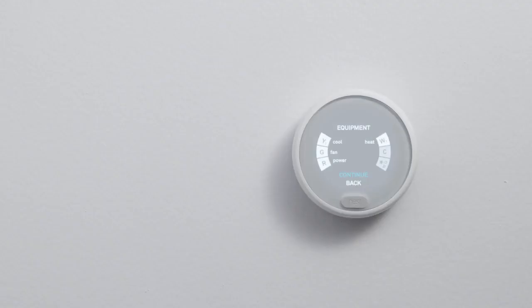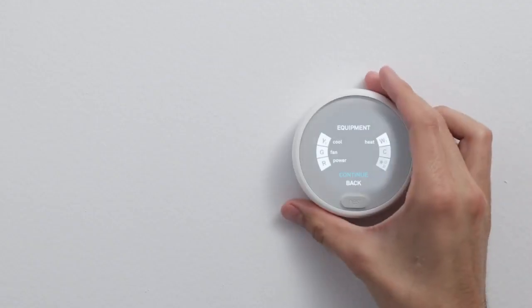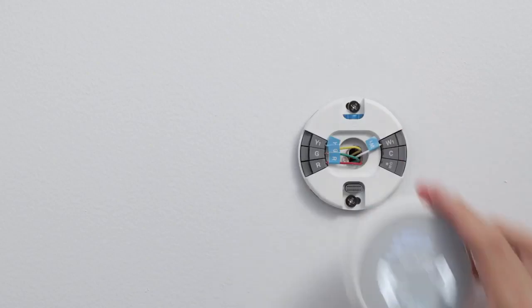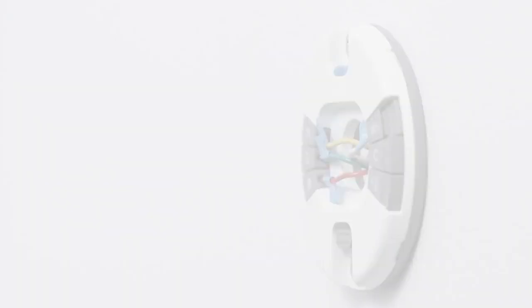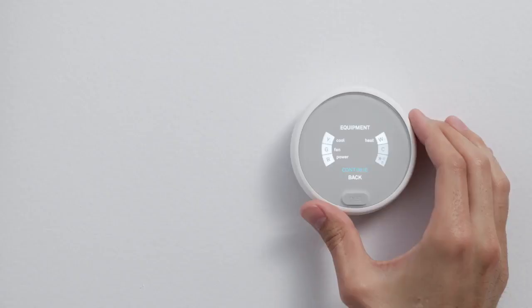Your thermostat will also show you which wires it's detected. Pull off the display to check they match. If not, check that you've inserted the wires into the right connectors, and the connector buttons are down. If the wires match, select Continue.